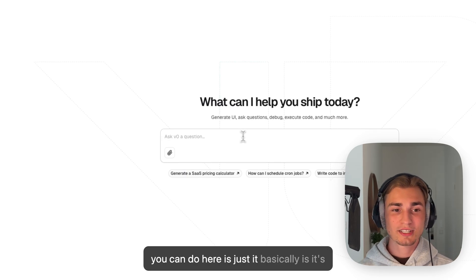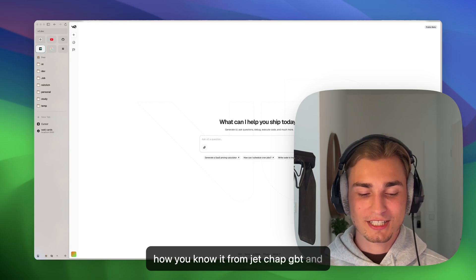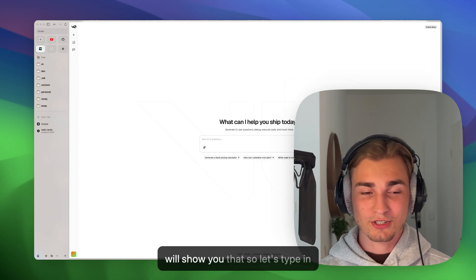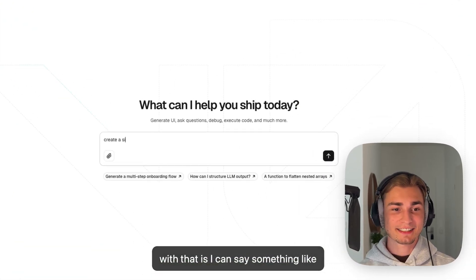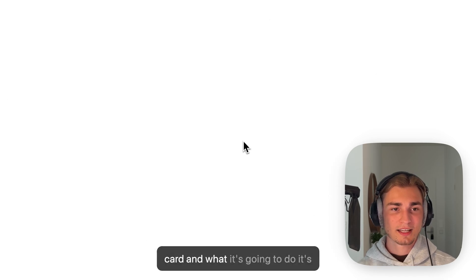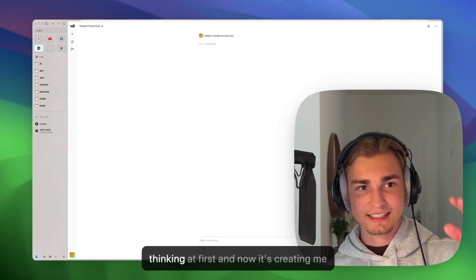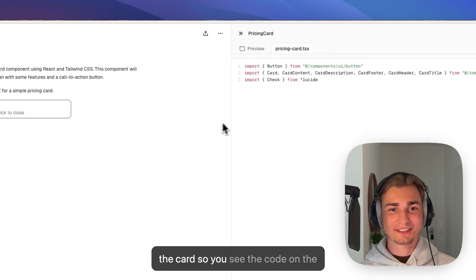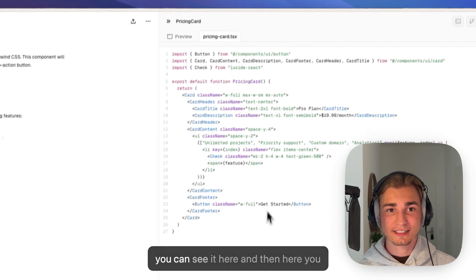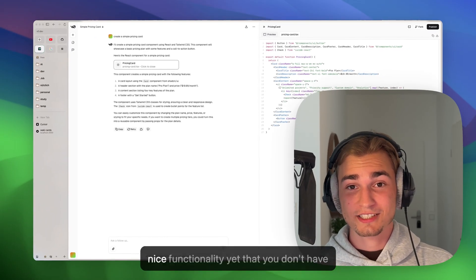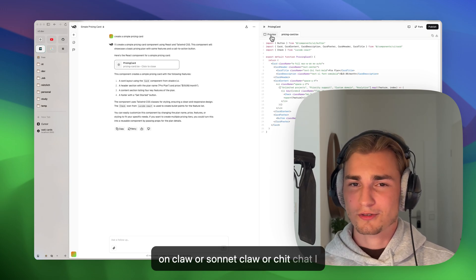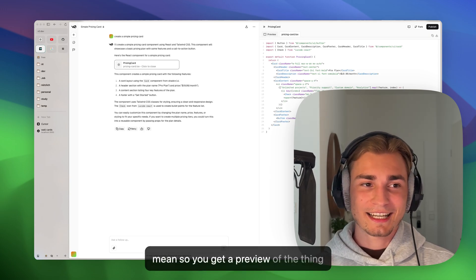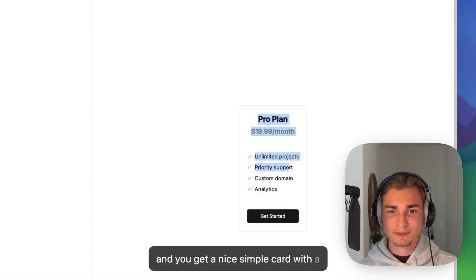So what you can do here is just - it basically is how you know it from ChatGPT and Claude. So what I can do with that is I can say something like create a pricing card. And what it's going to do, it's thinking at first and now it's creating me the card. So you see the code on the right side, you can always copy the code, you can see it here. And then here you have this preview. And this is already a nice functionality that you don't have on Claude or ChatGPT. So you get a preview of the thing, and you get a nice simple card with a nice button.